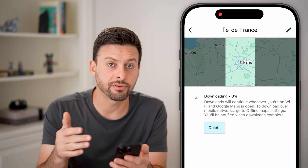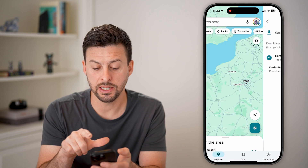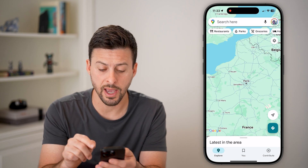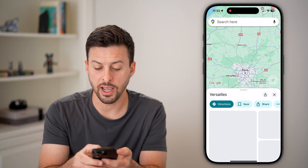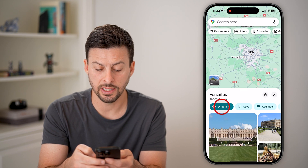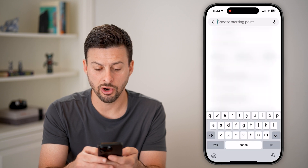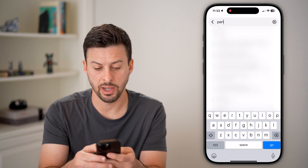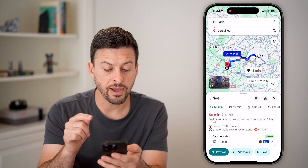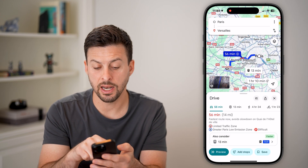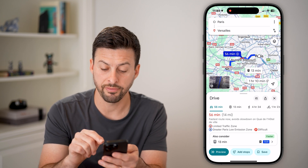After it's downloaded that offline map, all I need to do is go to Google Maps and search for a specific area. Let's say I want to hit directions and choose a starting point of Paris, France. Even if I don't have internet and this is all downloaded, it will just use the offline maps.